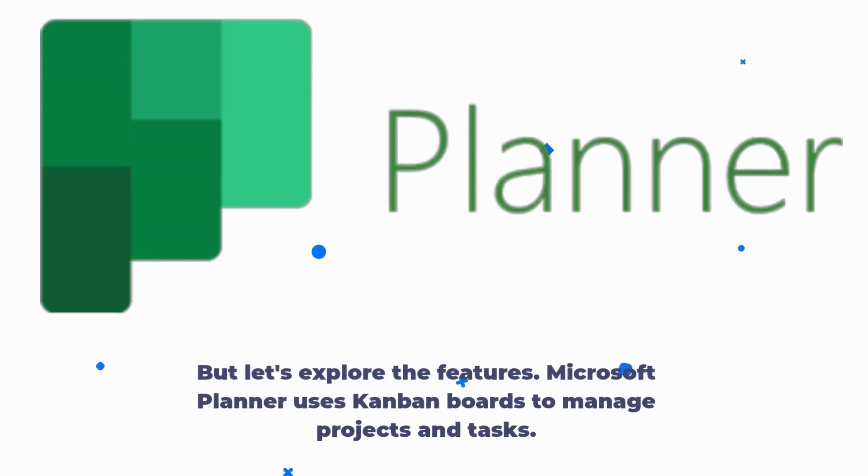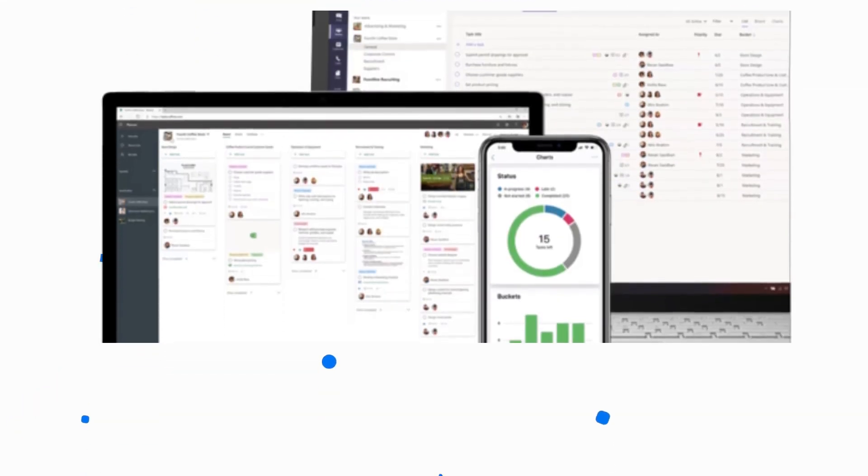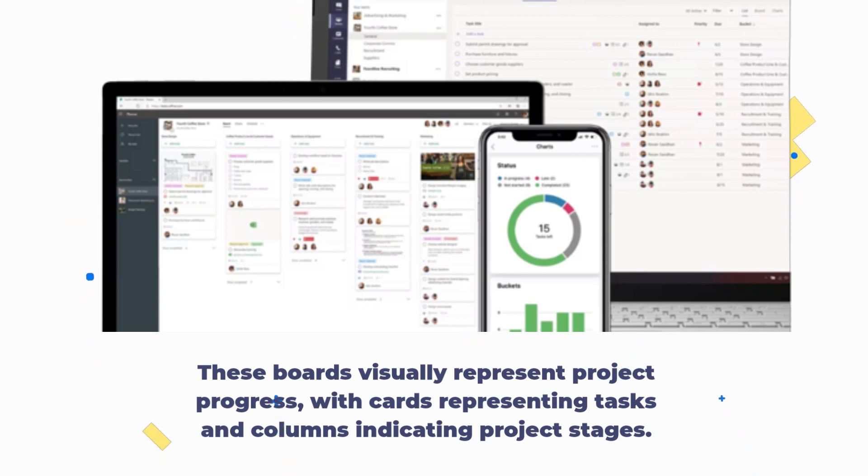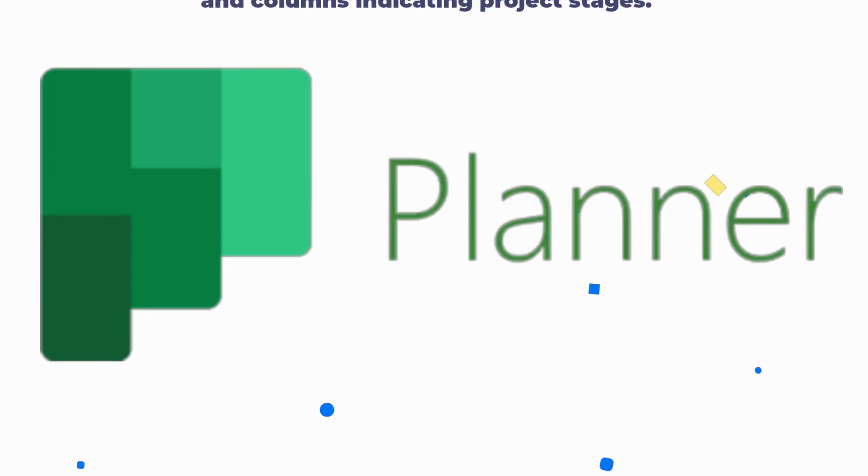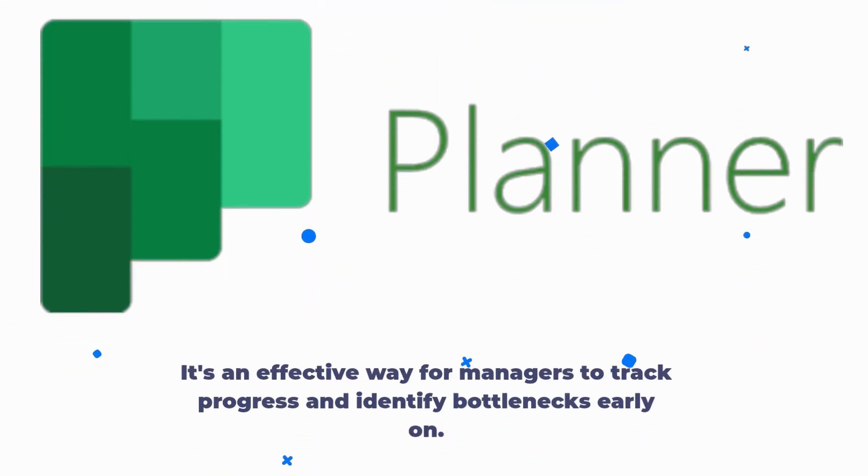Microsoft Planner uses Kanban boards to manage projects and tasks. These boards visually represent project progress, with cards representing tasks and columns indicating project stages. It's an effective way for managers to track progress and identify bottlenecks early on.